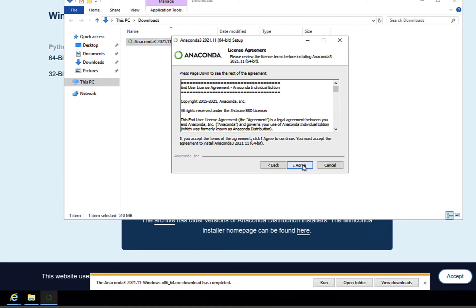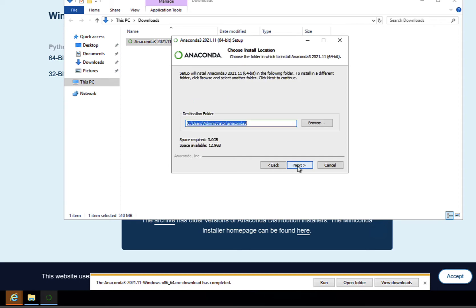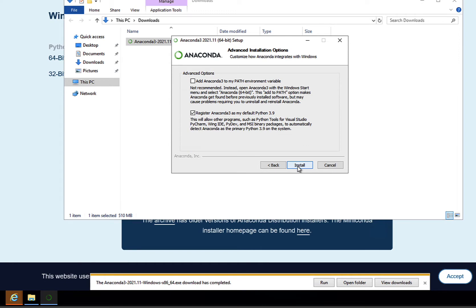The wizard runs you through the license agreement, whether the installation is just for your current user or for everyone, where Anaconda will be installed on your machine, and whether you'd like to add Anaconda as a path environment variable.